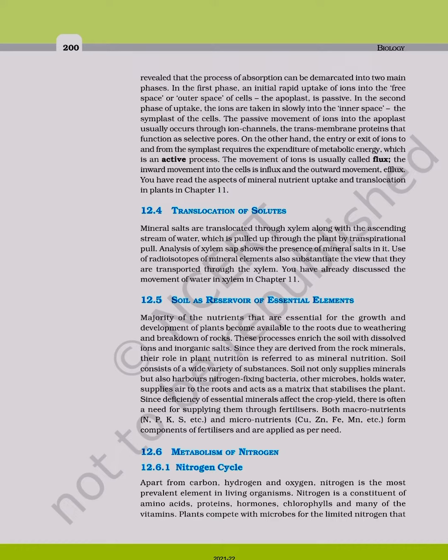You have read the aspects of mineral nutrient uptake and translocation in plants in chapter 11.